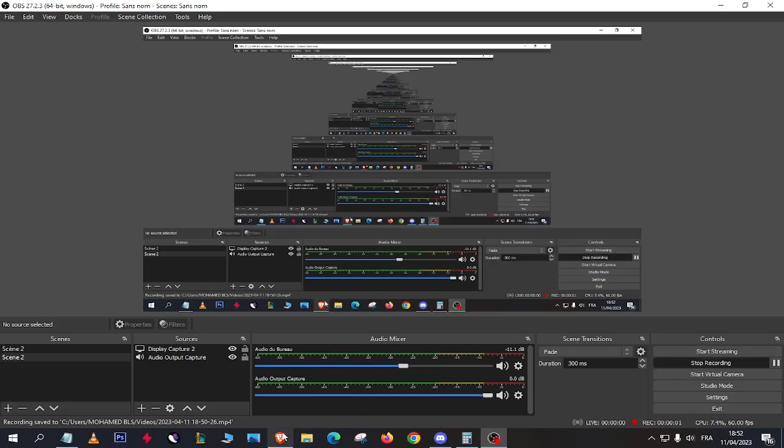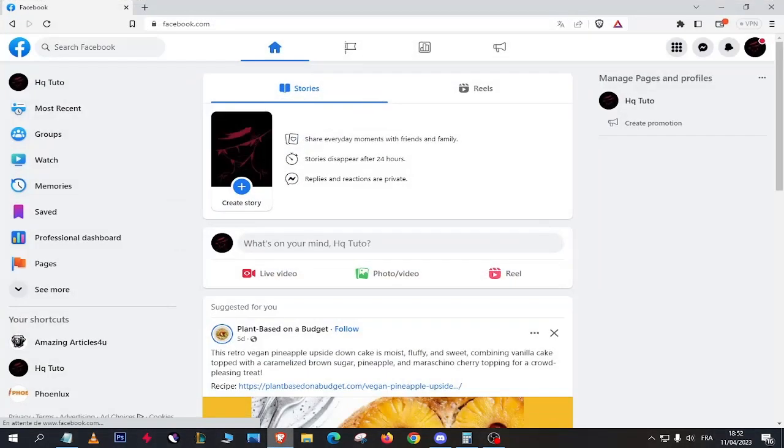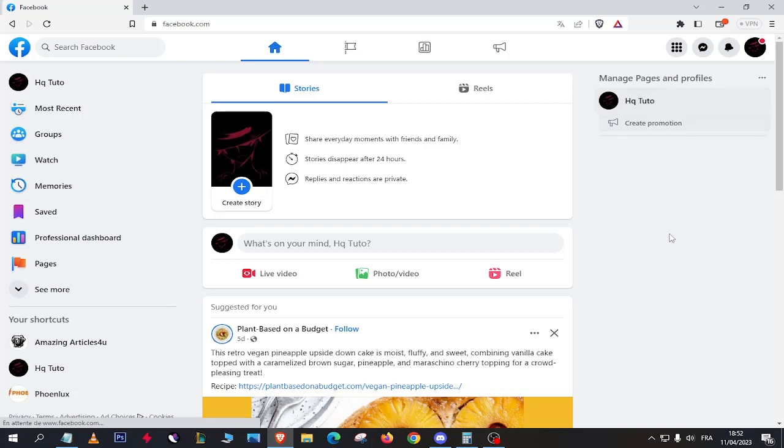Hey everyone, in this video I will show you how to add admin and moderator in your page on Facebook for PC and smartphone. So let's dive in and learn how to do it.